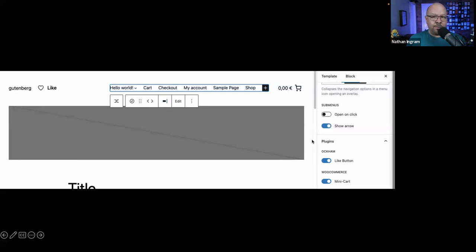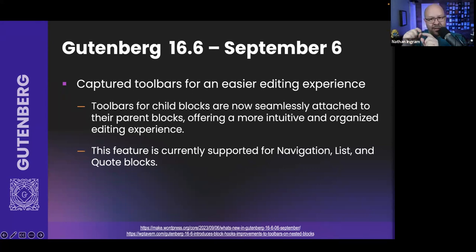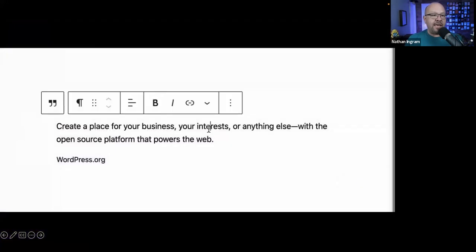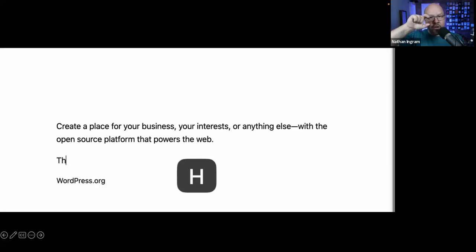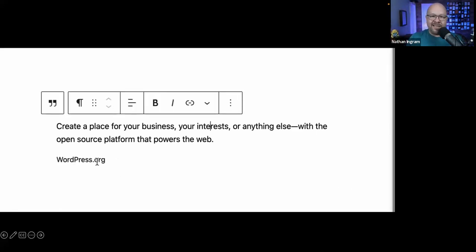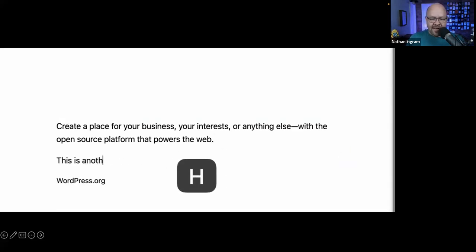Another really helpful feature in 16.6 is Captured Toolbars. Previously, when clicking a block nested inside a parent block, the editor toolbar would appear over the parent block and obscure the content. Now the toolbar shows up at the top of the group instead — a small UI improvement that has been needed for a while. These Gutenberg features aren't in core yet; you need the Gutenberg beta plugin, but they'll be merged into core in WordPress 6.4.